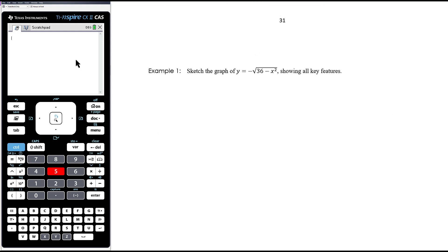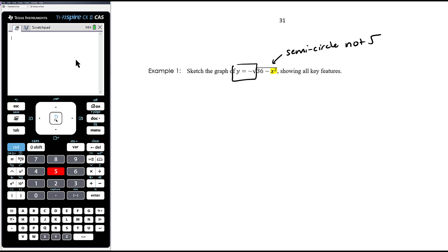Let's look at some examples. For the first example, we want to sketch the graph of y equals the negative square root of 36 minus x squared. Since there is an x squared under the square root, it's a semicircle. And since y equals a negative square root, it is the bottom half of the circle.